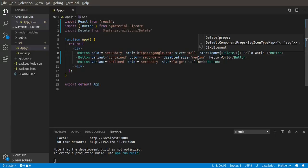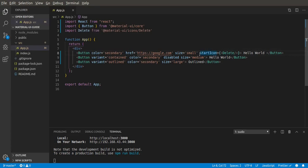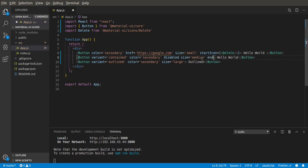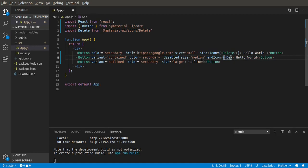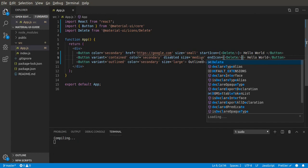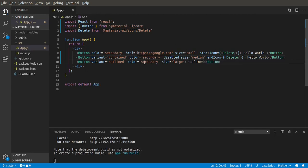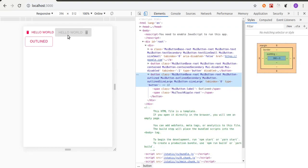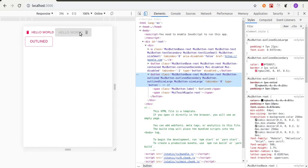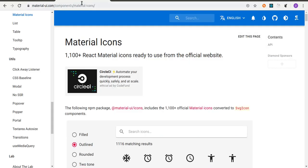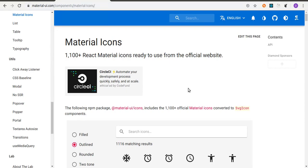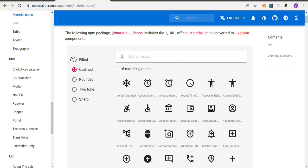There's also something called endIcon, which we can use for this button. We'll just give it the same icon called delete, and then it's going to be at the other side, which is the end side of the button. So if we save, our icon is at the end. So I'm on this page that I opened recently, Material icons, in the documentation. They have like thousands of icons, like one thousand or something. So you can just like use any icon you want.